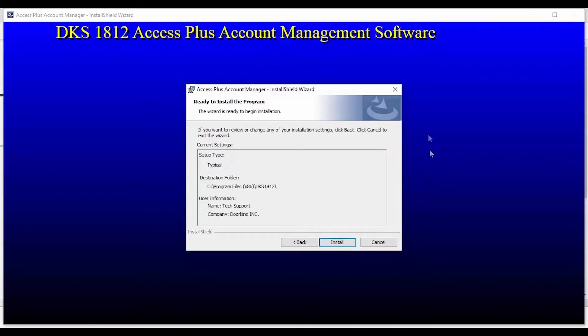The wizard is now ready to complete the installation. Almost done! Click Install to finish the installation.